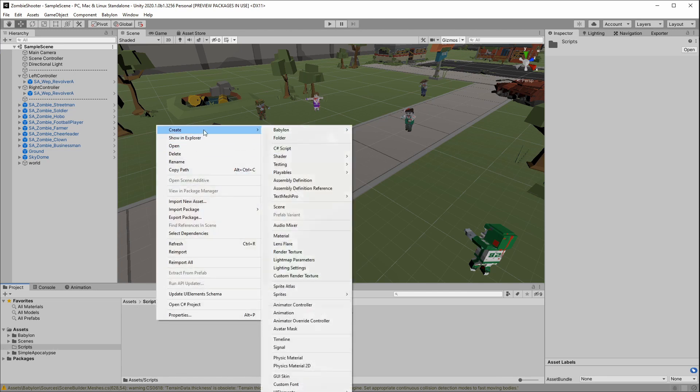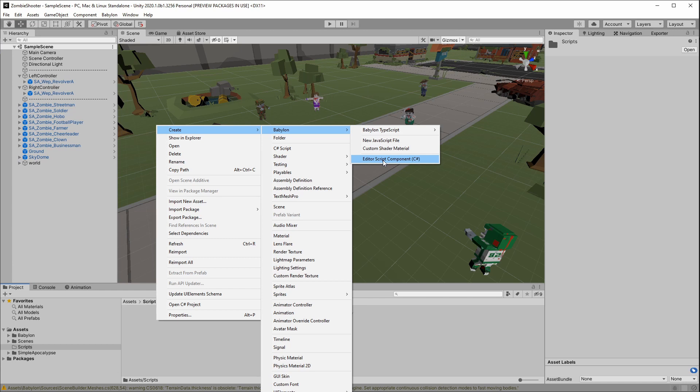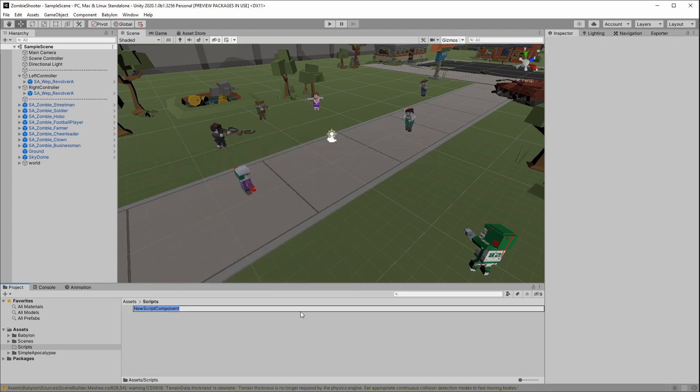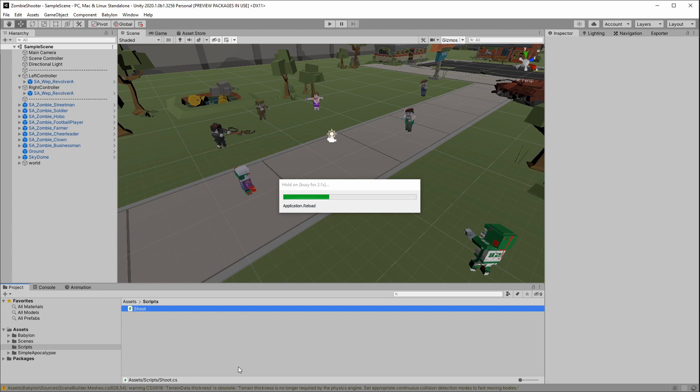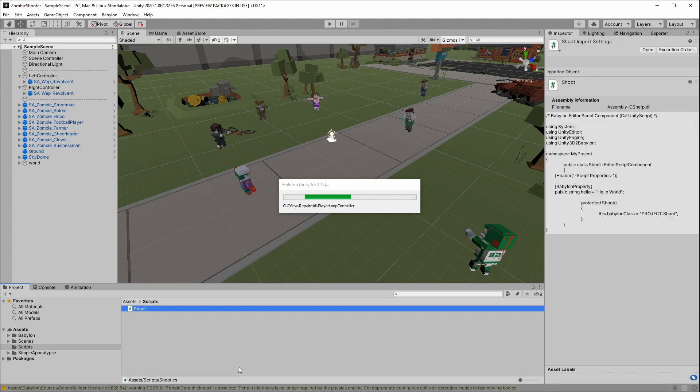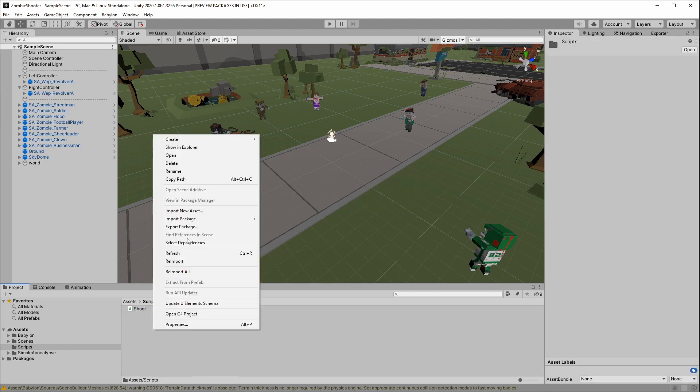I'm going to create a new Babylon script editor component in C Sharp. And this script is basically the layer between our Unity project and our TypeScript code. Let's call this shoot. Now we have a C Sharp file. Wait for a second for it to compile. Otherwise, we might get into issues. Shouldn't take too long. No, there we are.